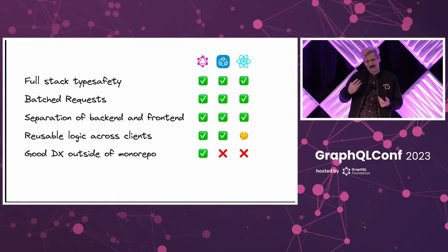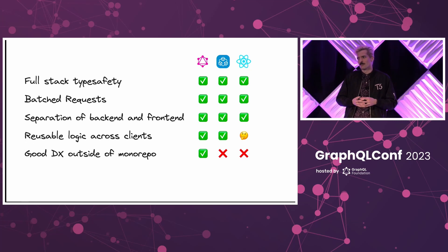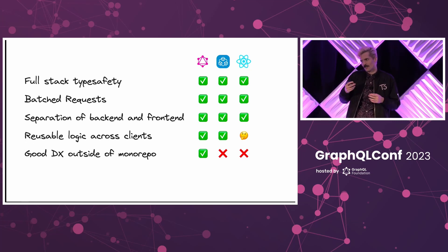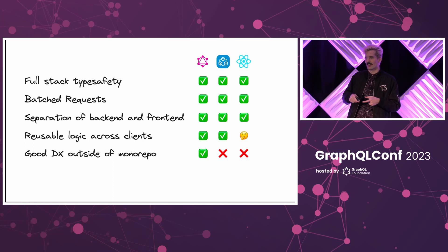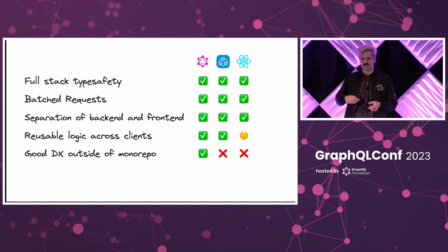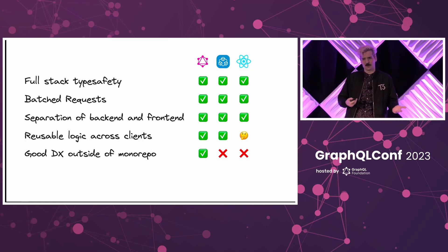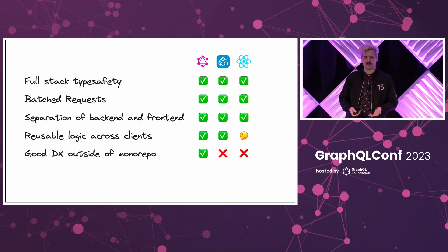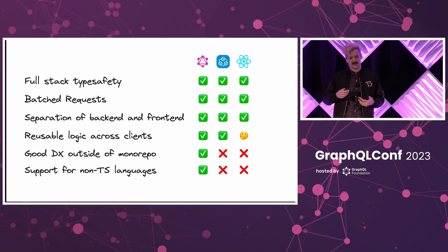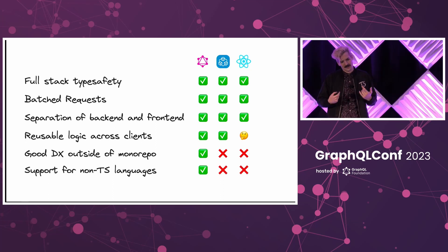Once you break out of monorepo land, if the TypeScript files don't exist in the same directory, it's really hard for the TypeScript server to infer things. So, at that point, something like GraphQL quickly becomes the only solution. And as I mentioned there before, non-TypeScript language support is an important detail too.